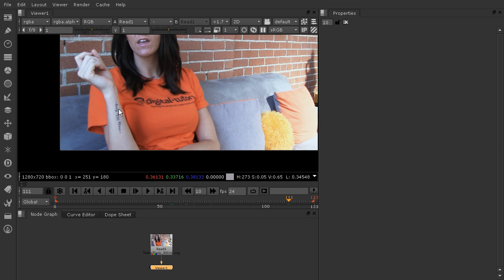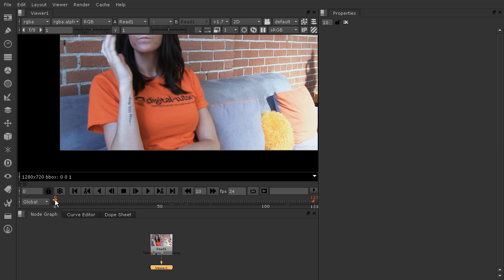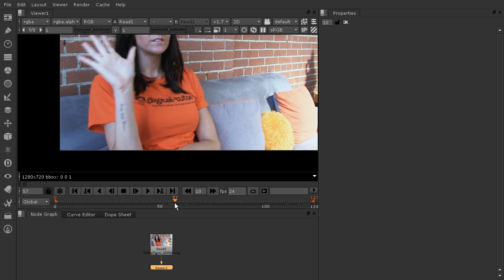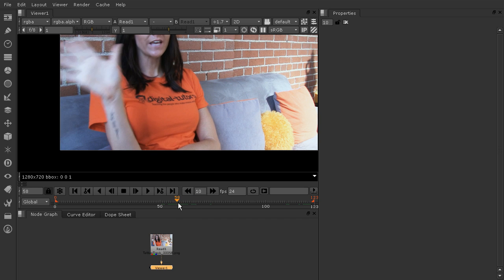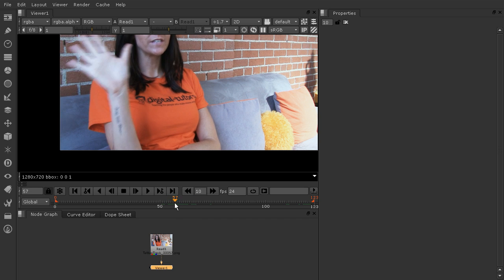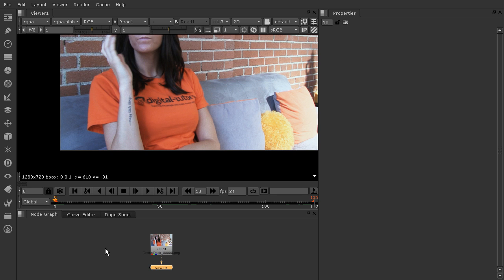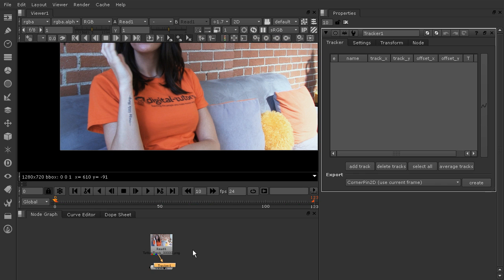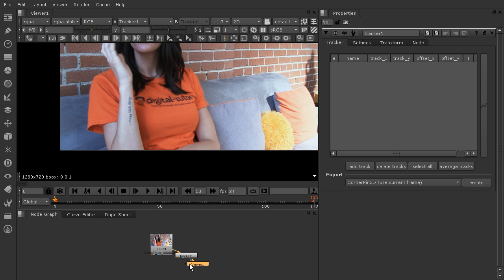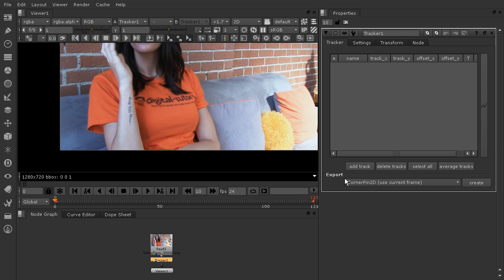Let's go ahead and start setting up our tracker to track this data. We're going to start on the first frame. The tattoo is visible the whole time, but in this area right here she moves her hand pretty quickly and we get a lot of motion blur, so we'll probably have to go in and do a little bit of that by hand. Hover over your node graph, hit the Tab key, and type in tracker. We've just added that tracker node — you can drop it in between the viewer node and your read node to connect it. Then we're going to add a track.